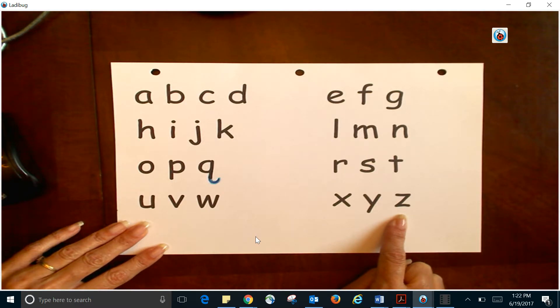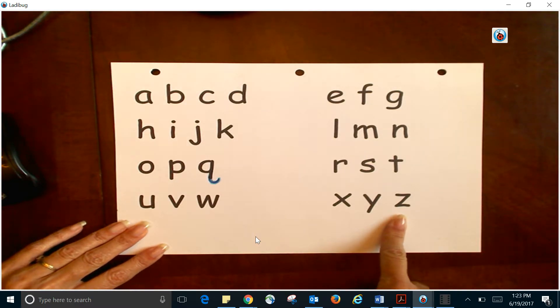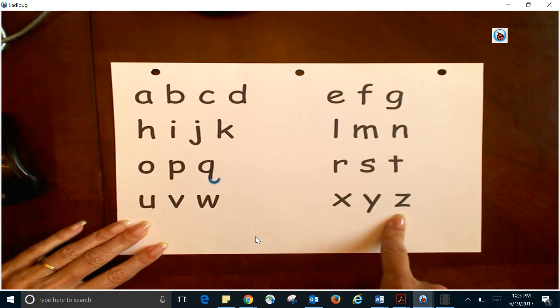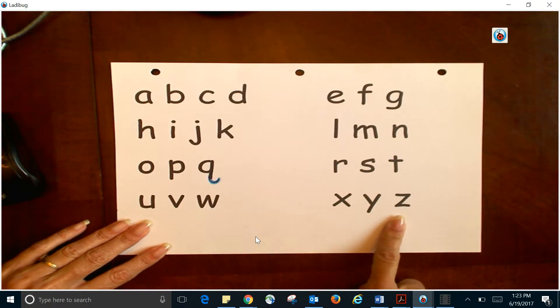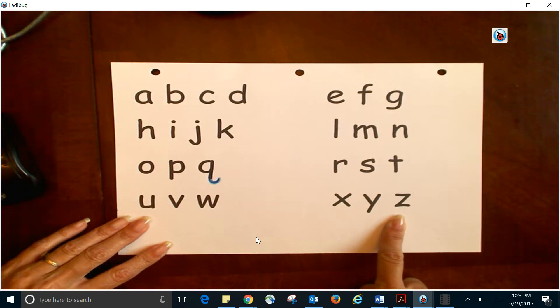...I know my ABCs, next time won't you sing with me. All right, we're going to do it...